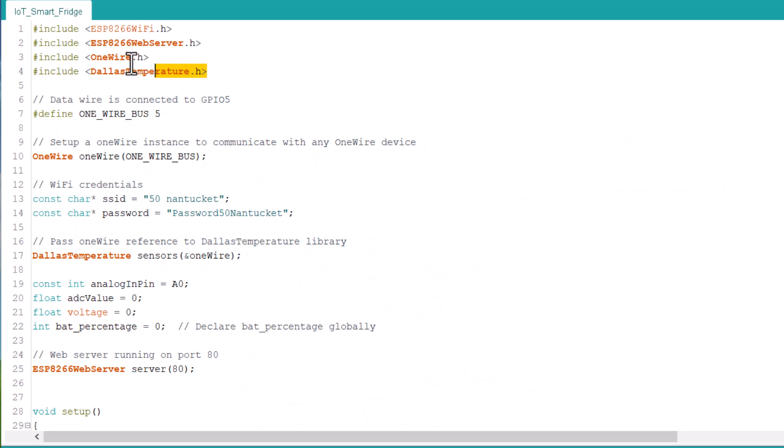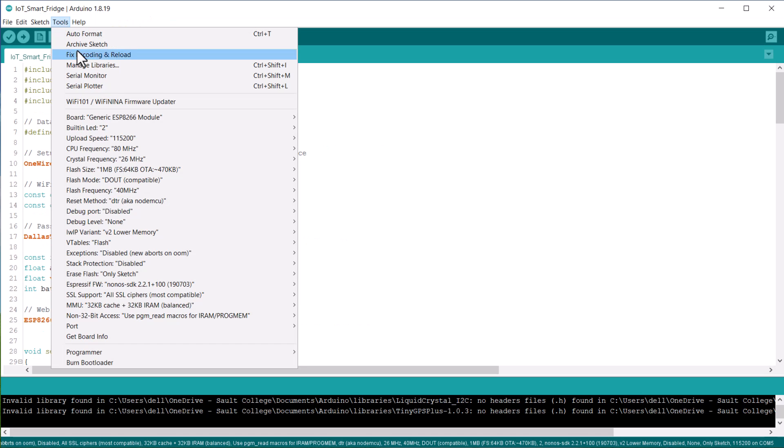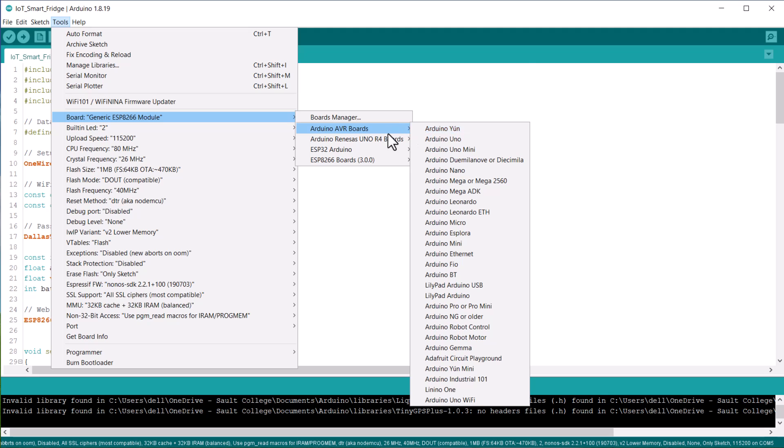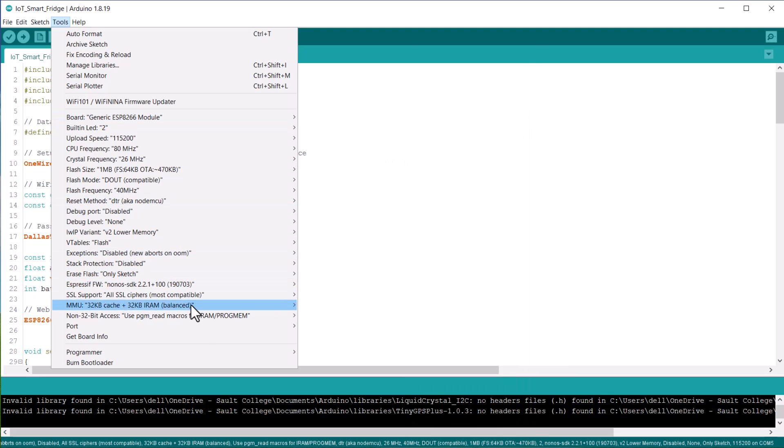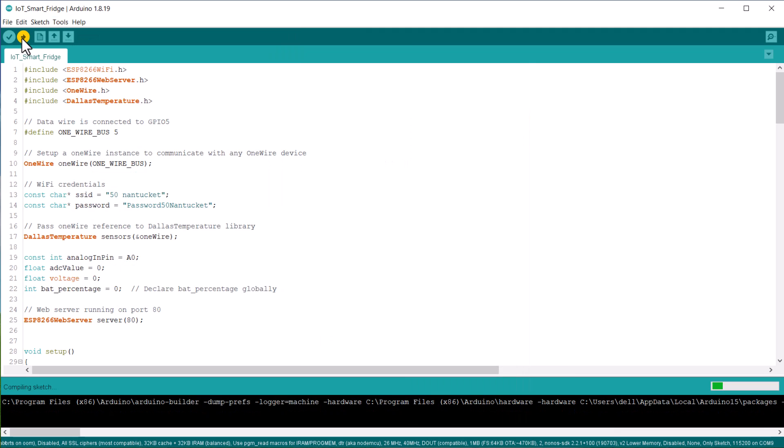Before uploading the code, add the Dallas Temperature library and OneWire library to the Arduino library folder. From the board manager, select generic ESP8266 board and the COM port. Then hit the upload button to upload the code.